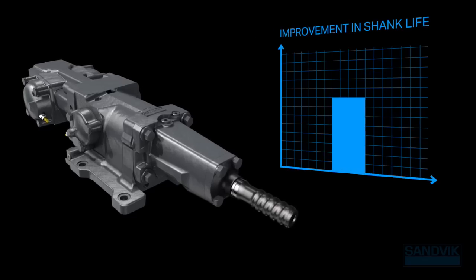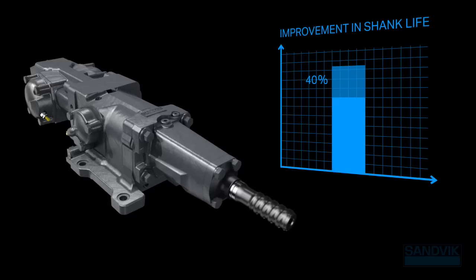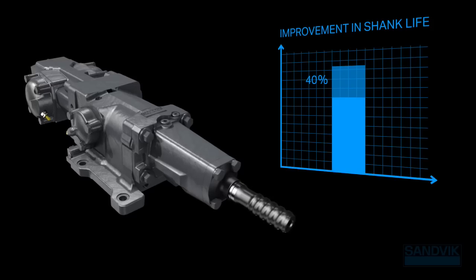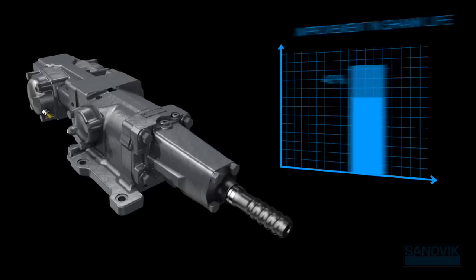You can also count on longer life for your shank and rock tools thanks to the smooth and efficient energy transfer.